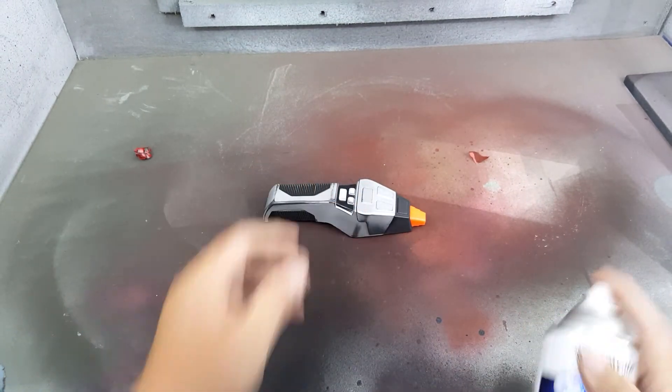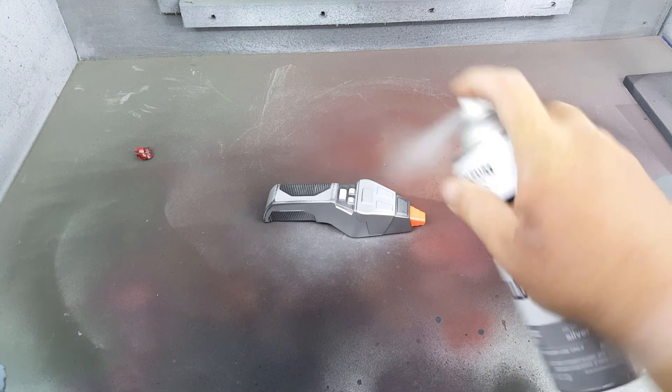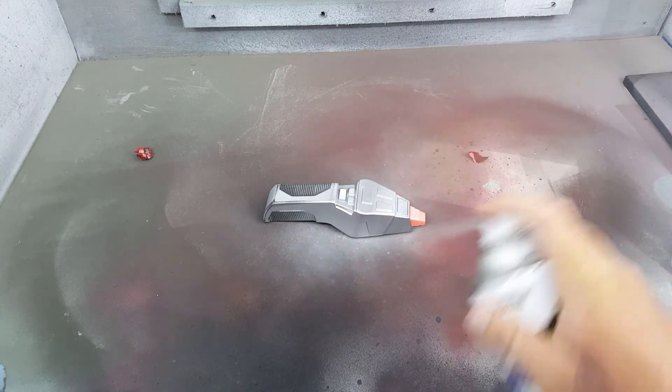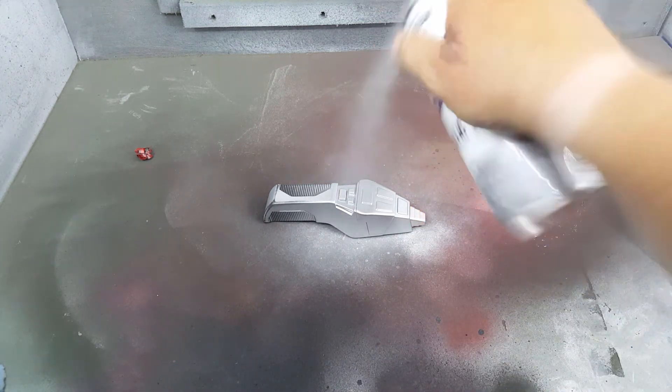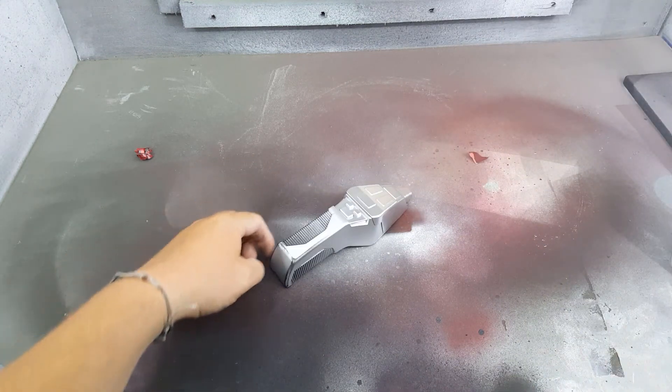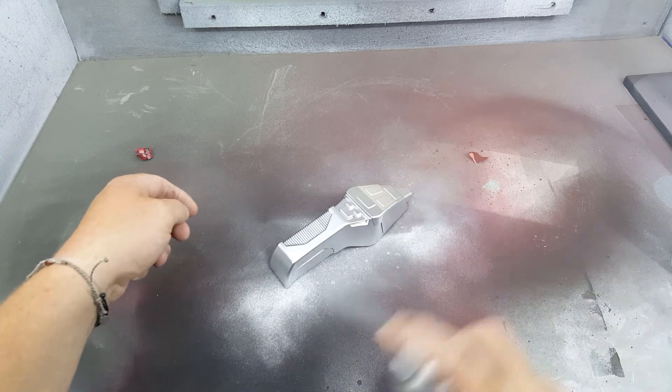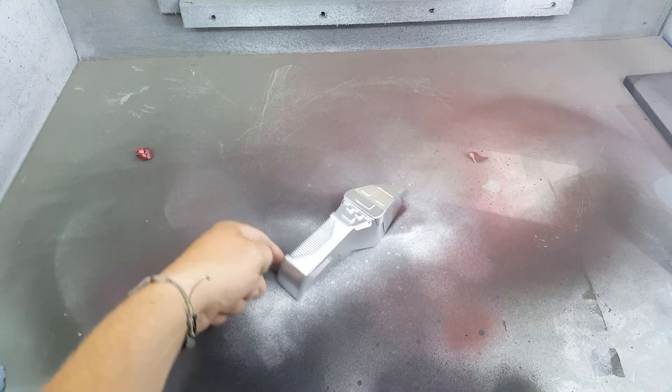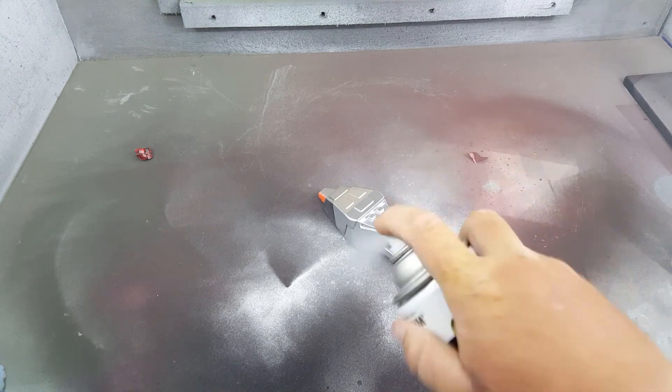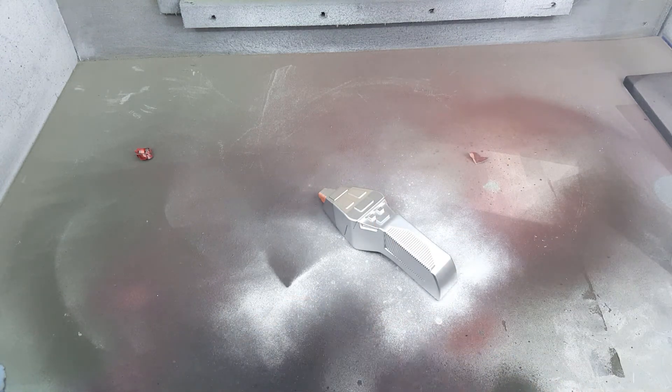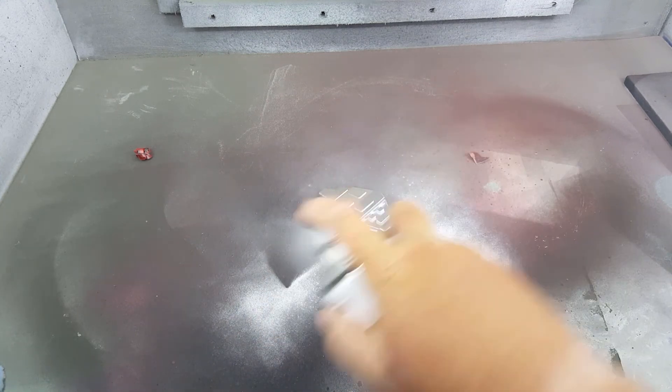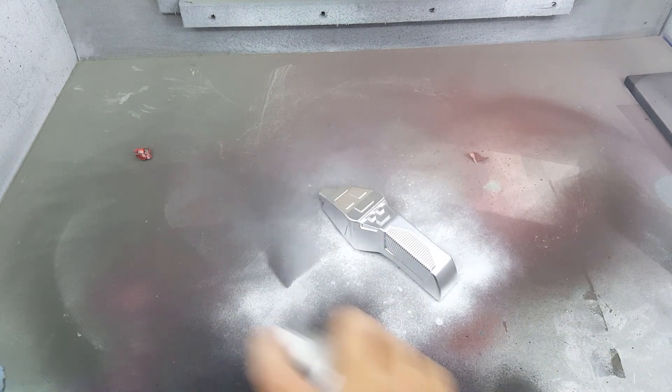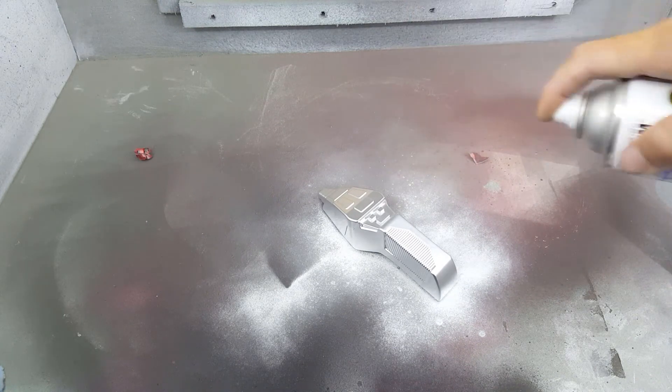This one I did a base coat of silver. The other one I took apart and painted them separately, which was a lot easier—you'll see that in a second. But you can totally do it this way if you don't want to take it apart. You can absolutely just paint it all as one piece. So I spray the whole thing with silver first.